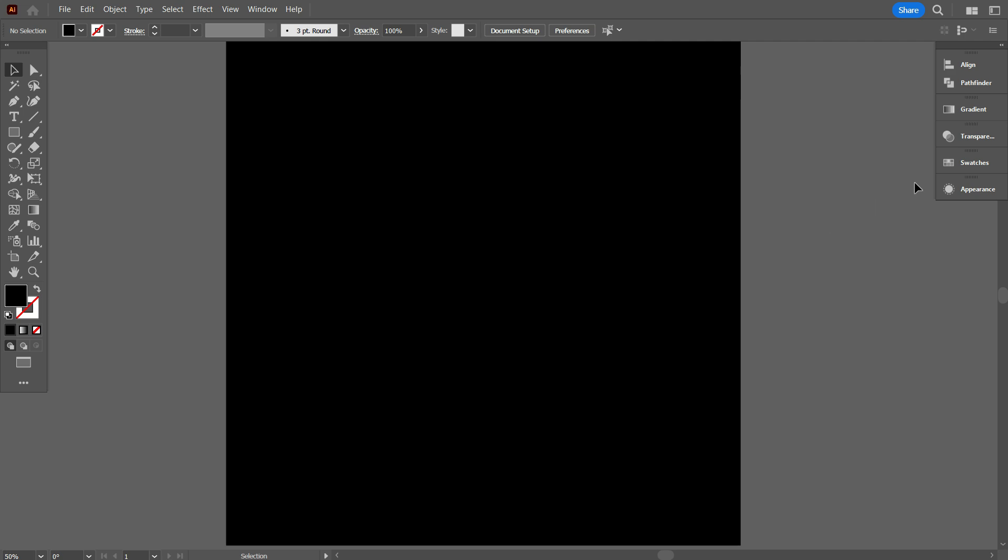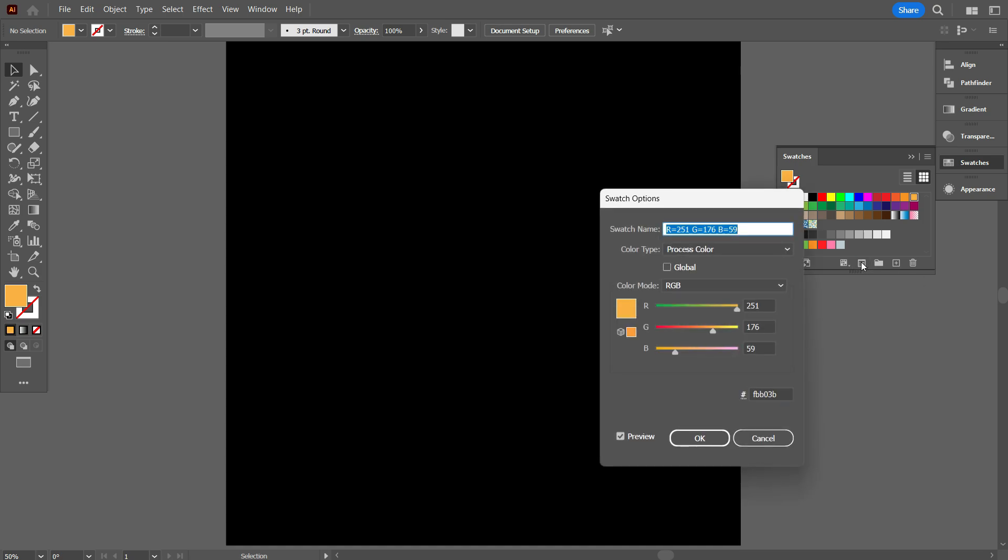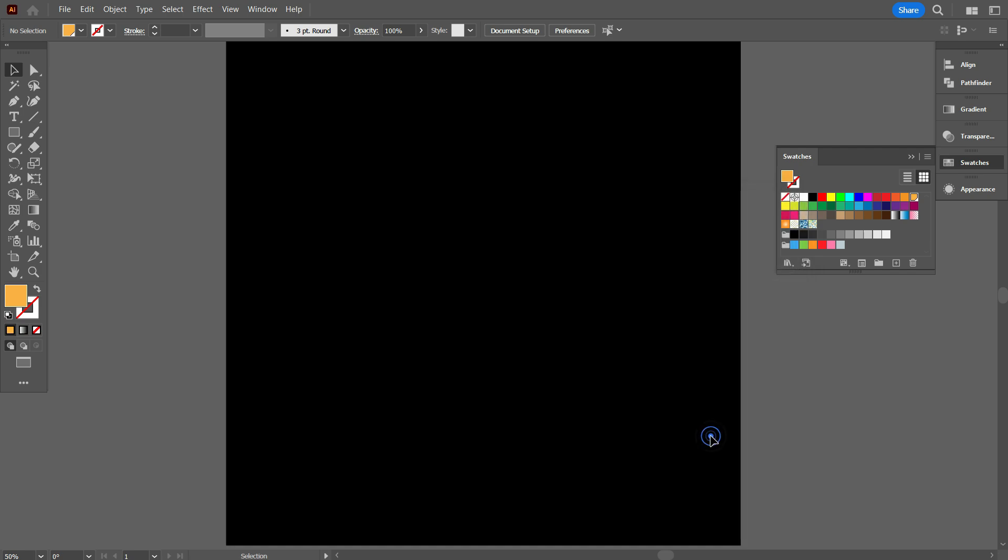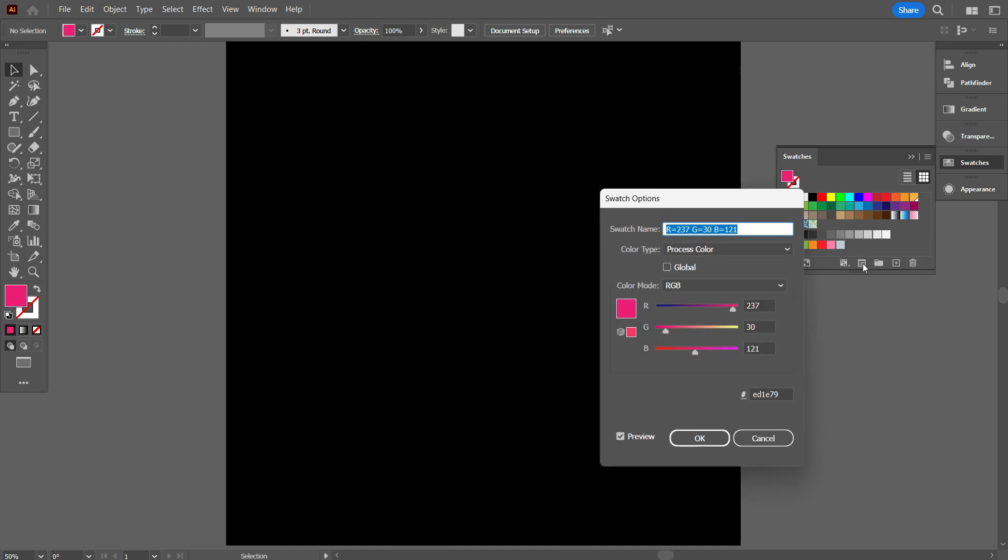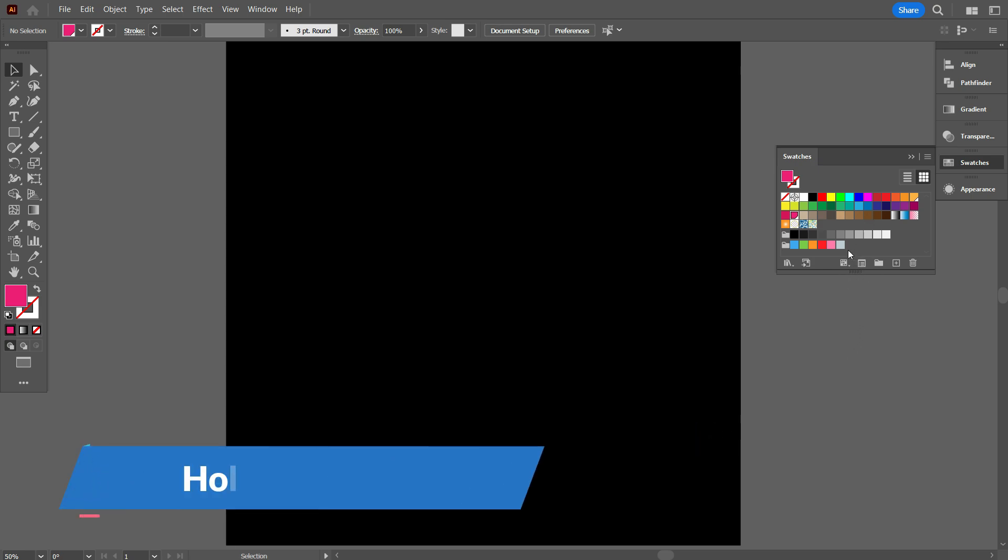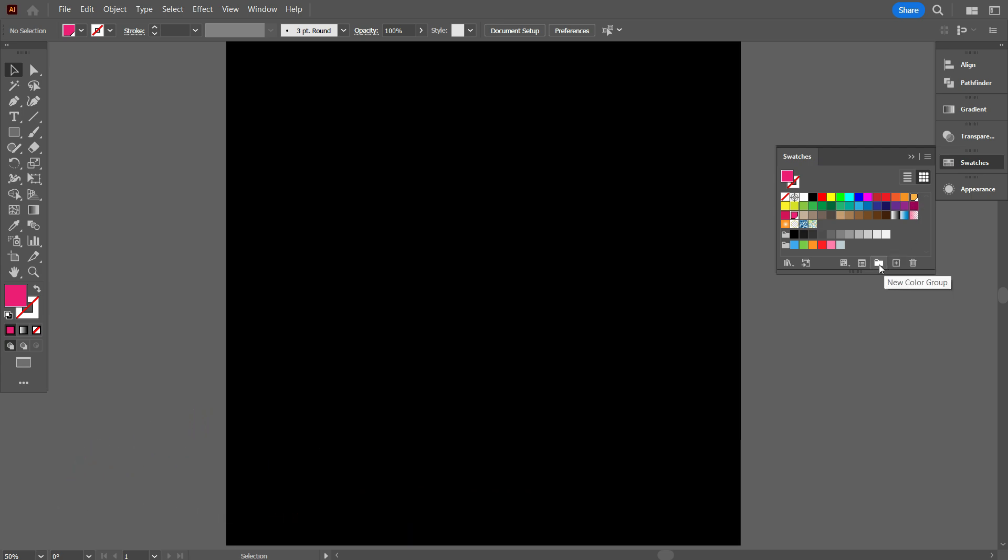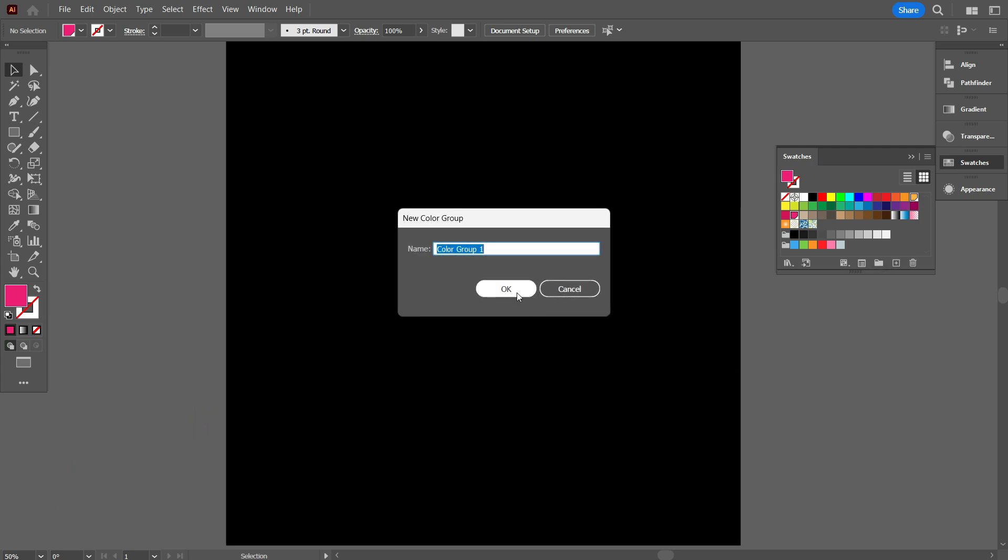Now go to Swatches, select a color which you want to use. I select this color, now go to Swatch Options. Select global option. Then click on OK. Again select another color. Go to Swatch Options, and select global, and click on OK. Now select the two colors by holding CTRL, and make a group, and give it the name Neon.